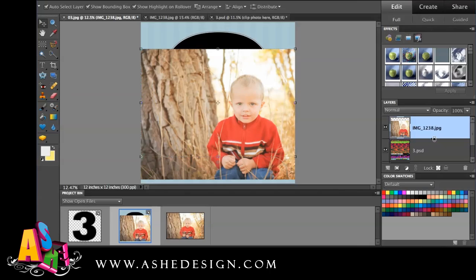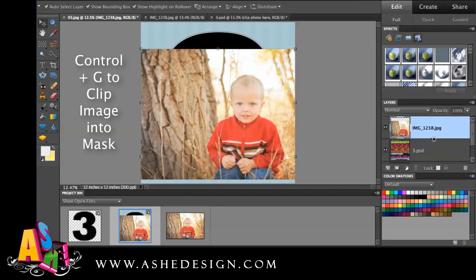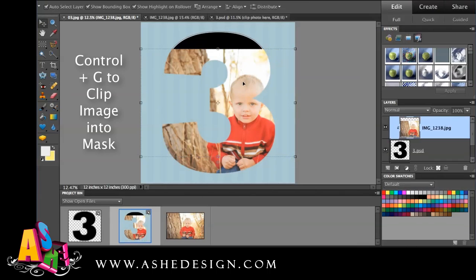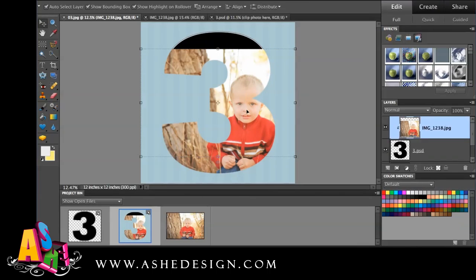I use the Option key and get my little circles here. Or you can go to Layer > Create Clipping Mask — Apple G. I'm on a Mac.